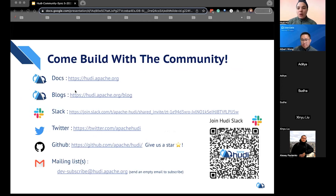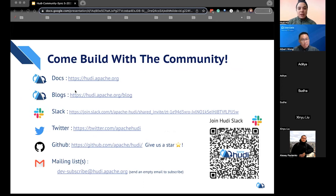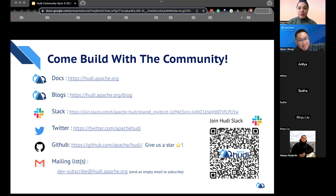If you want to join the community and get involved, you can scan the QR code and join. If you use Apache Hoodie, please give us a star on the GitHub repo. Now I'll stop sharing my screen and pass it to Albert for the introduction of what is StarRocks and how you can query Hoodie data with it.